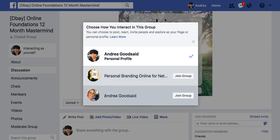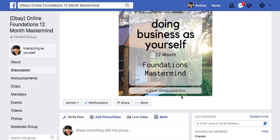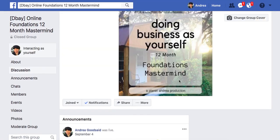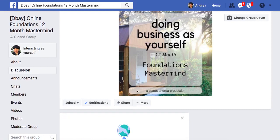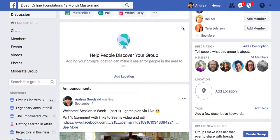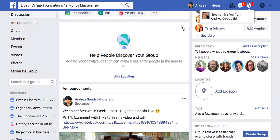So I have an Andrea Good Said Facebook page. If I join the group as Andrea Good Said — the page as well as the person — what I can do now is interact inside of groups, any group, because you can do this with any group that you are a member of. Then you can post as that page.